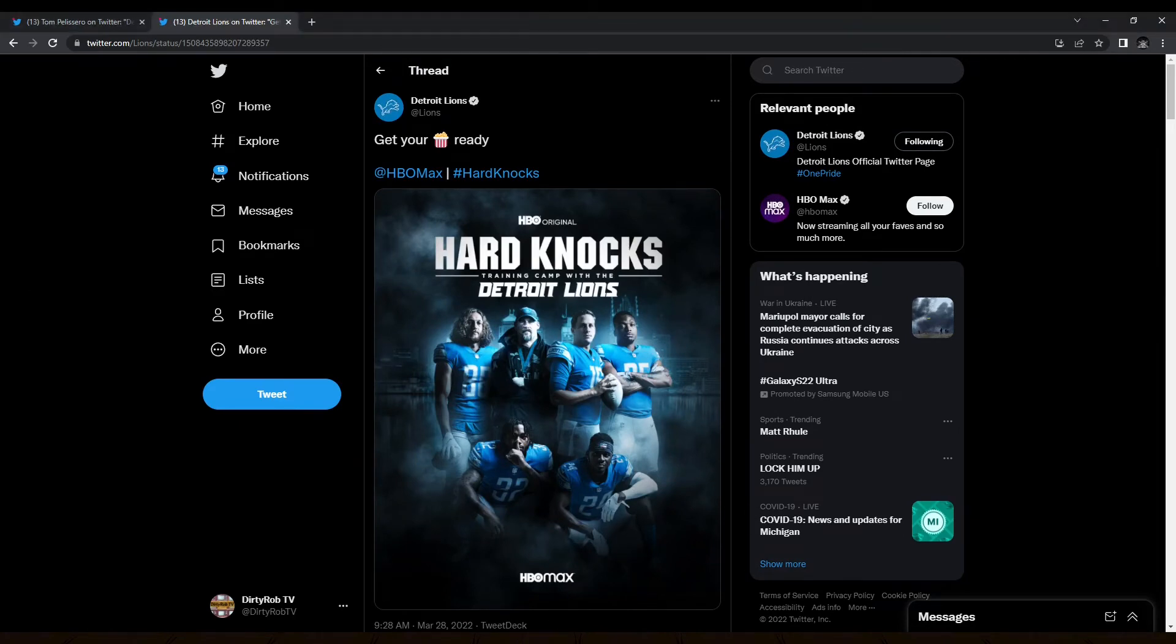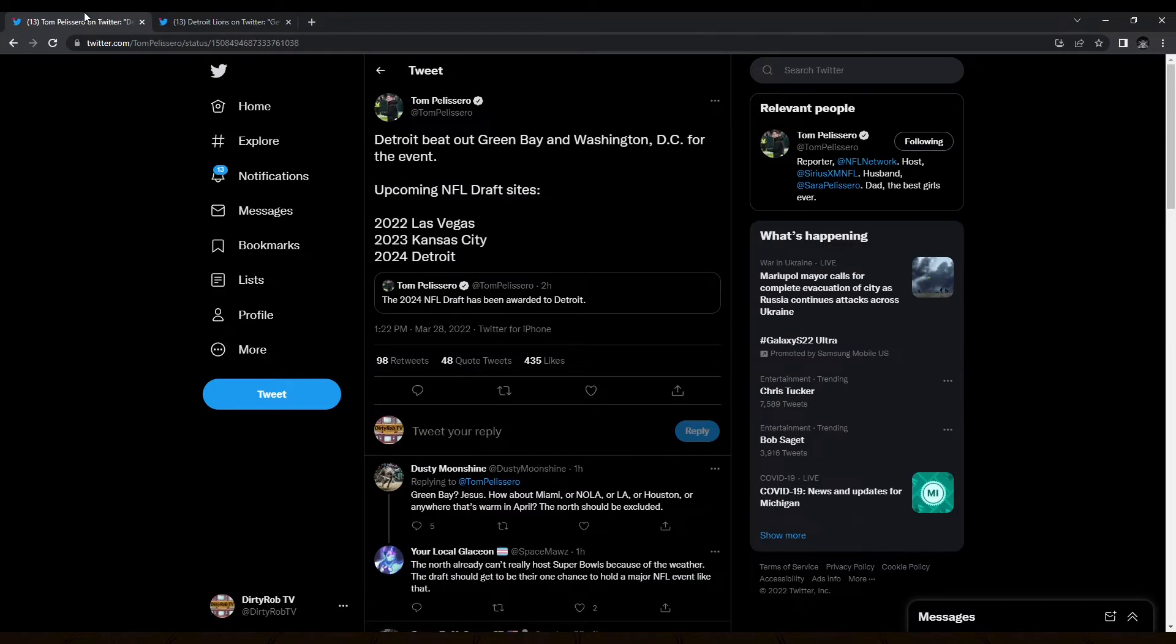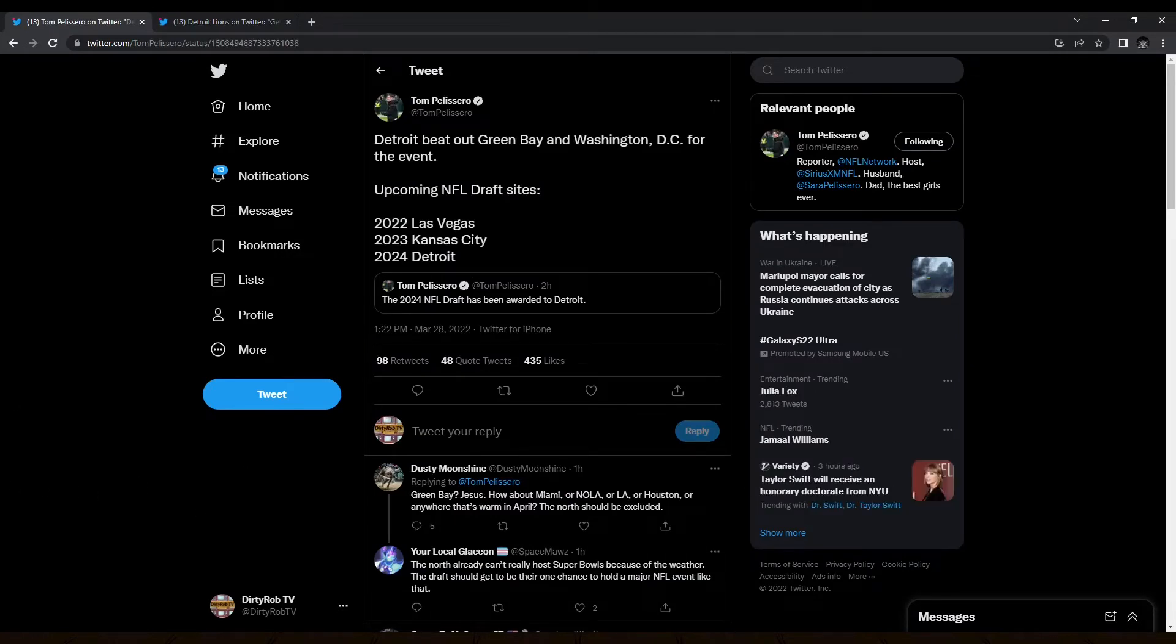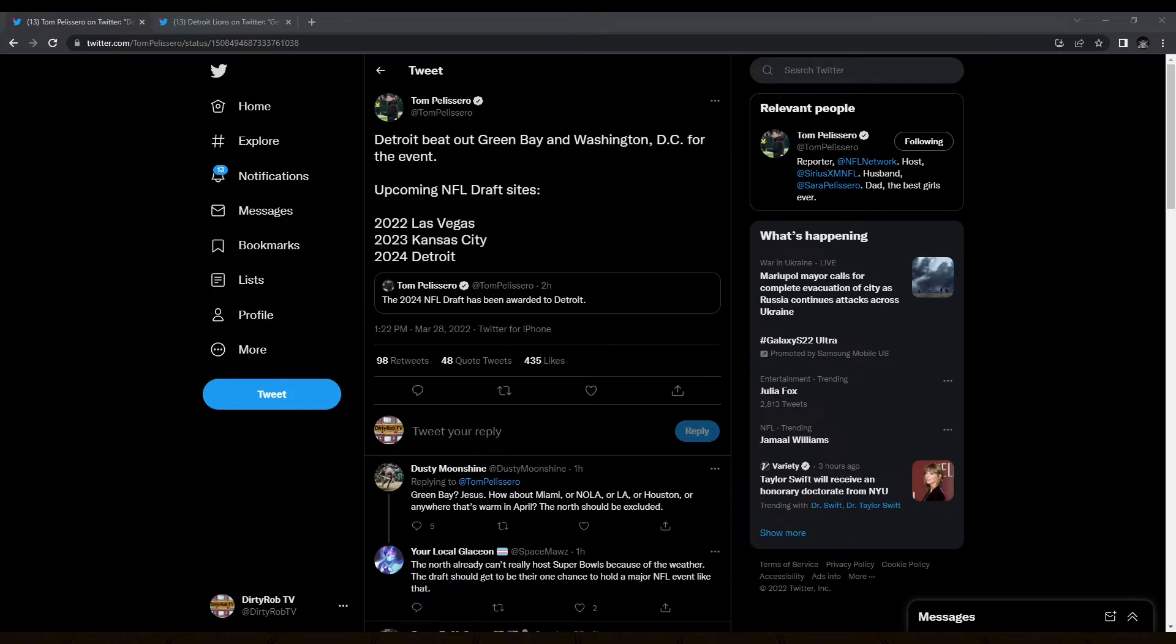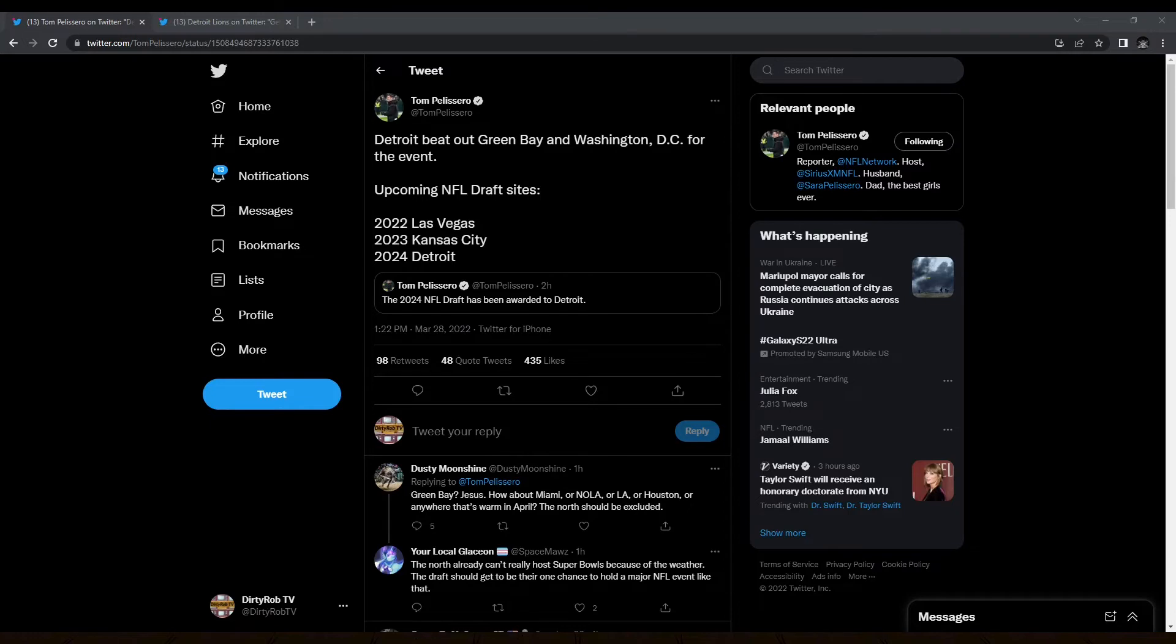Anyway, we also have more Lions news. I know the Lions were just big winners today. They just keep going. All right. Here's another W for the Lions. They actually won the 2024 NFL draft. They beat out Green Bay and Washington. We were talking about this a month ago. We knew the finalists for the draft for 2024 was coming down to Green Bay, Washington and Detroit with Detroit kind of in the lead for the draft. So that's pretty cool to see them get the pick.